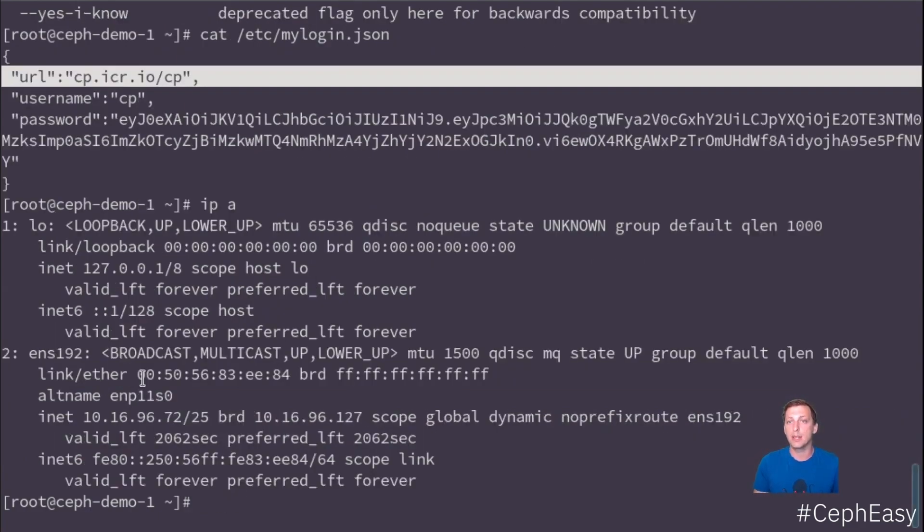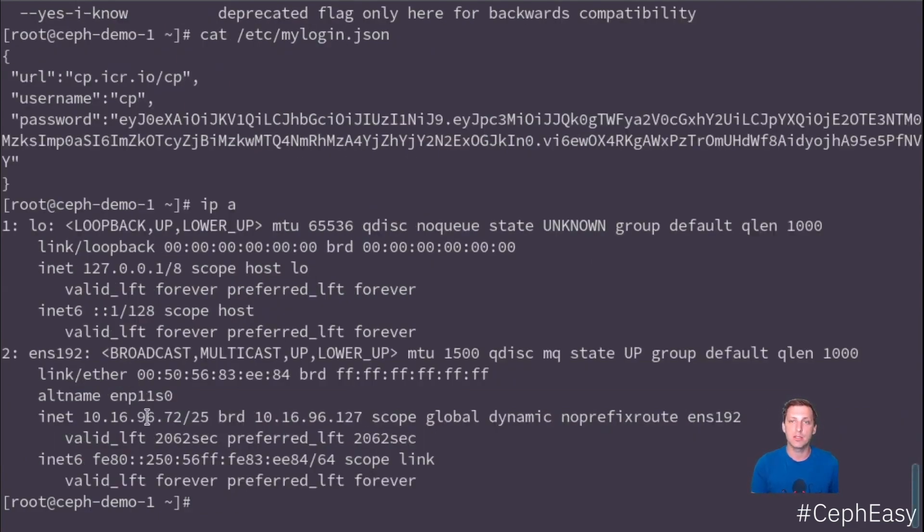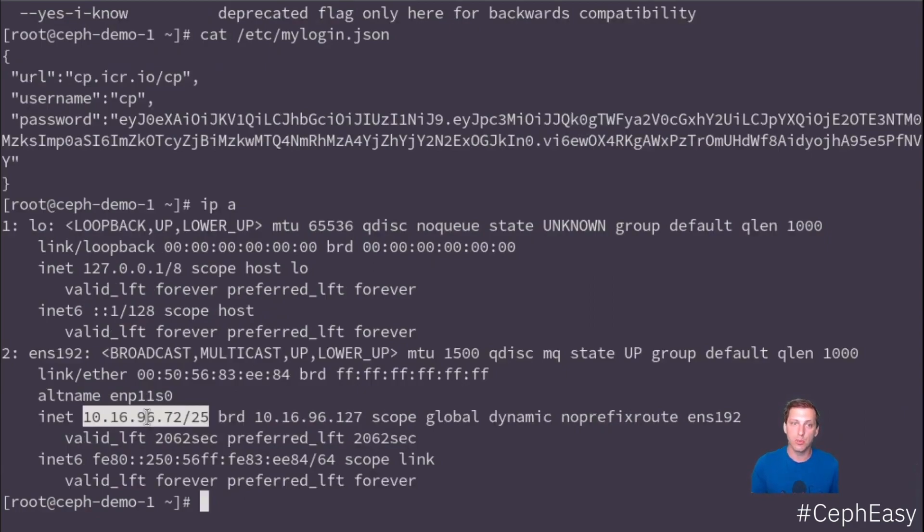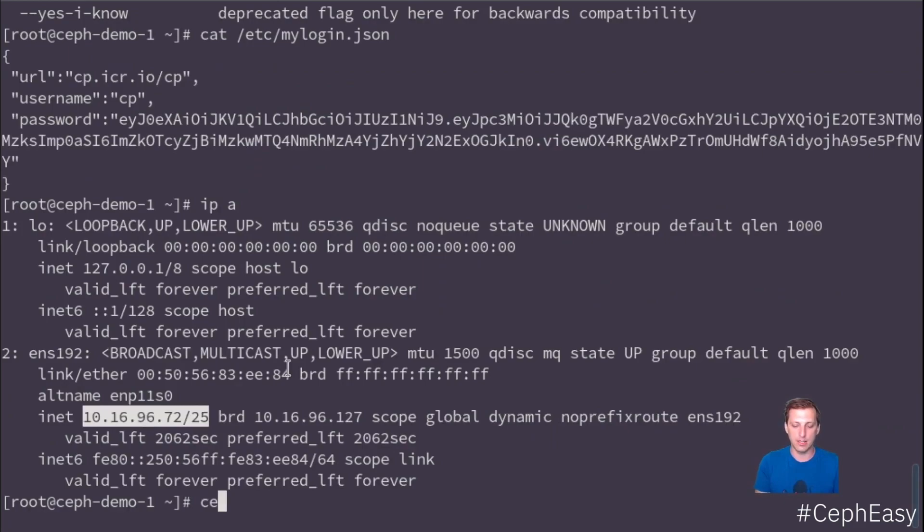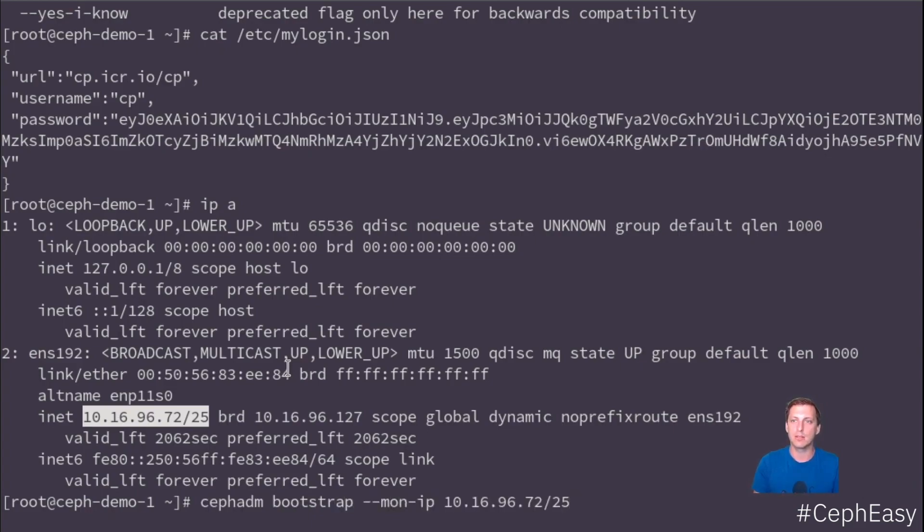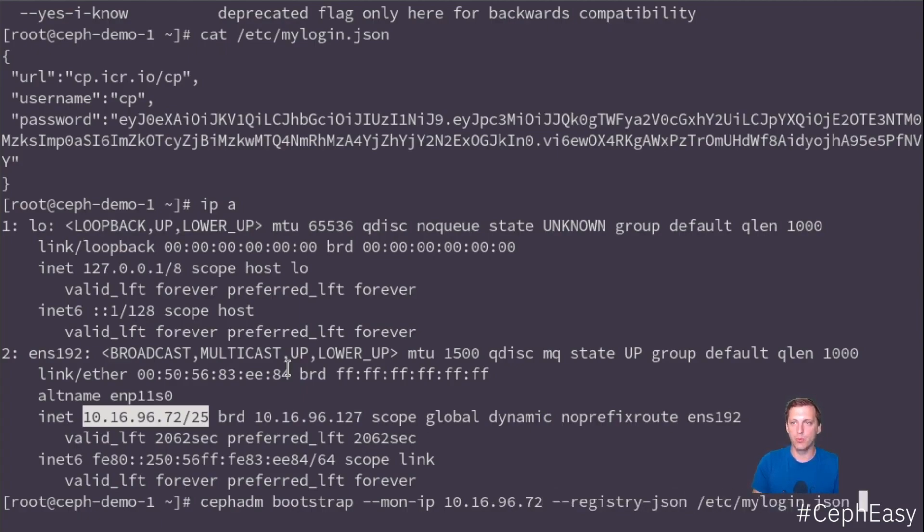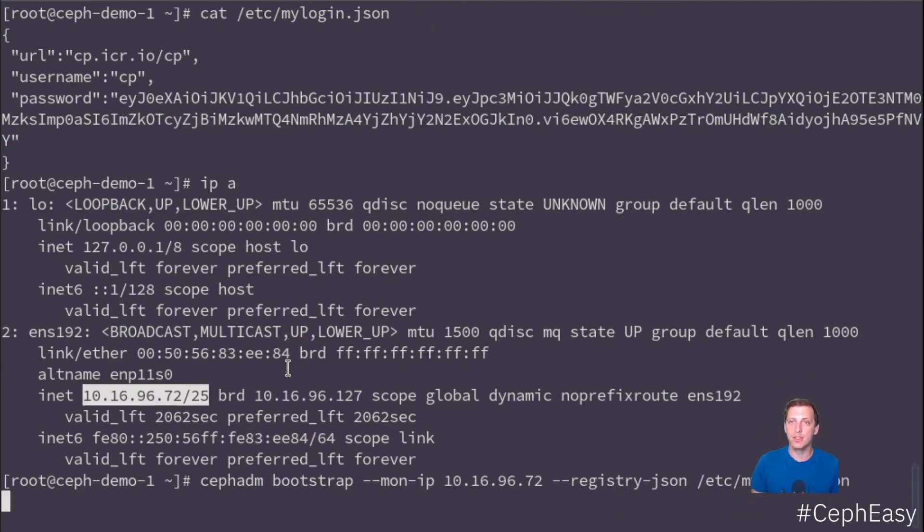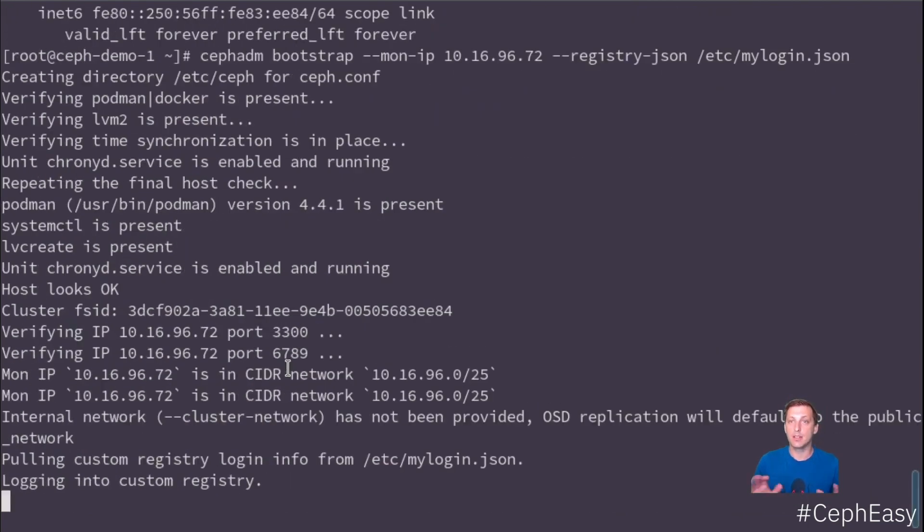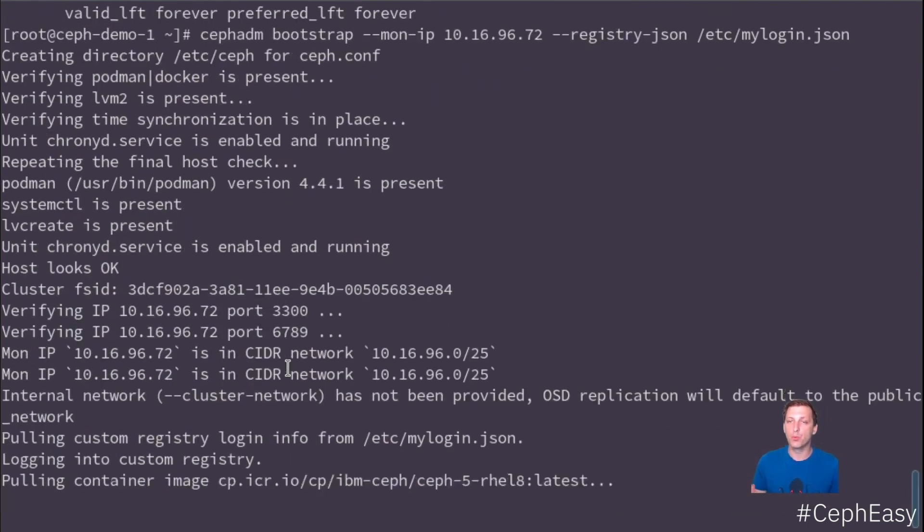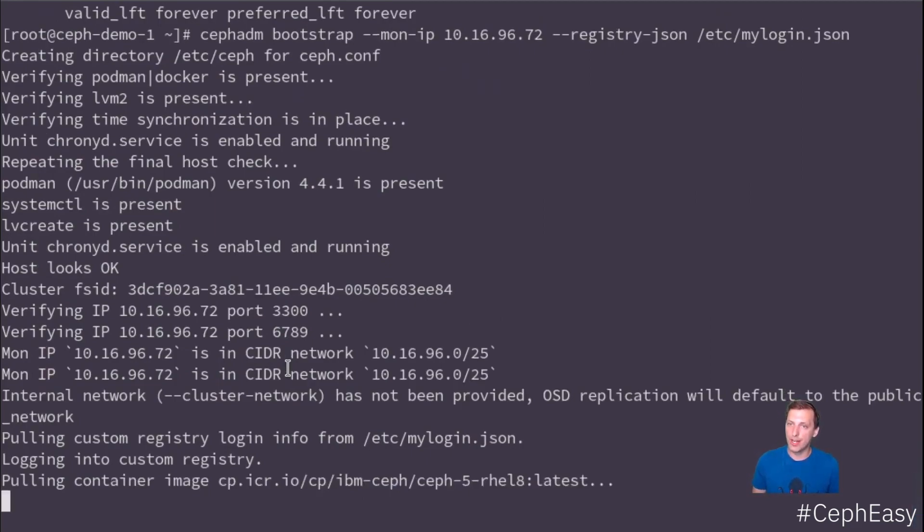As I said, we need the IP address of this machine so we can use it as the first monitor. So when we put it together, it looks like this: Ceph ADM Bootstrap, then we need the first IP address, the IP address of the first monitor instance. And now registry.json is the JSON file that we use to authenticate against the registry. And now Ceph ADM will start and install a Ceph cluster with just one host for now.